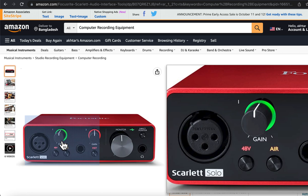If you need phantom power for the microphone, an interface like the Focusrite Scarlett has this built in. You turn on the phantom power from the button and you are good to go.